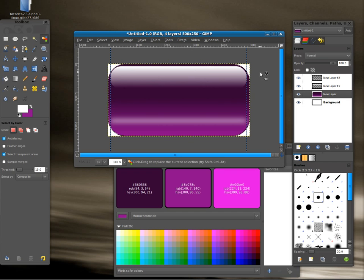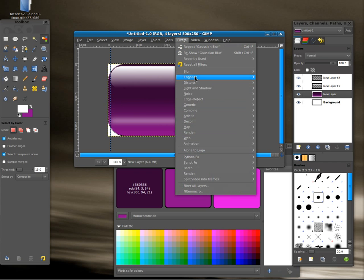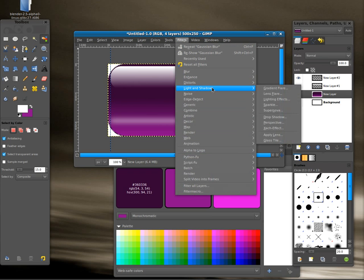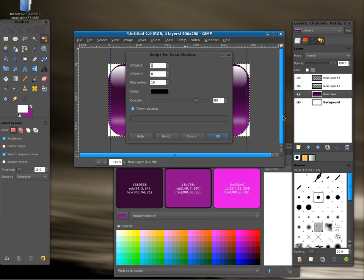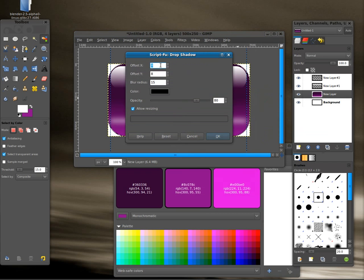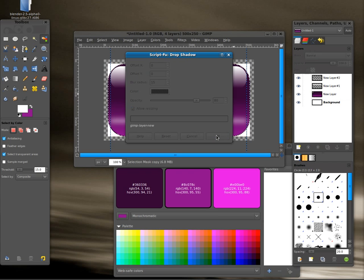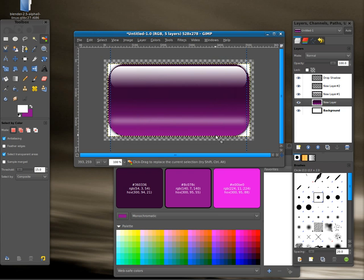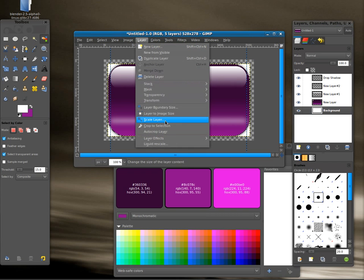So what I'm going to do here, now that I have that selected, I'm going to go Filters, Light and Shadows. I'm going to drop a shadow. And the offsets I'm going to hit zero and zero. And I think I'm going to leave the blur at 15. And the rest looks good. We're going to allow resizing. And I'm going to select our background layer again here.